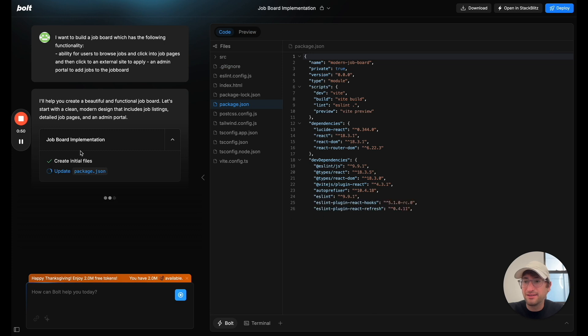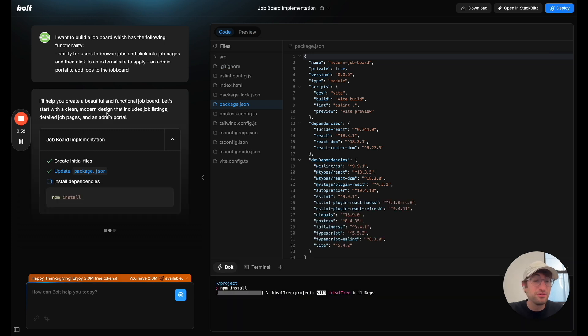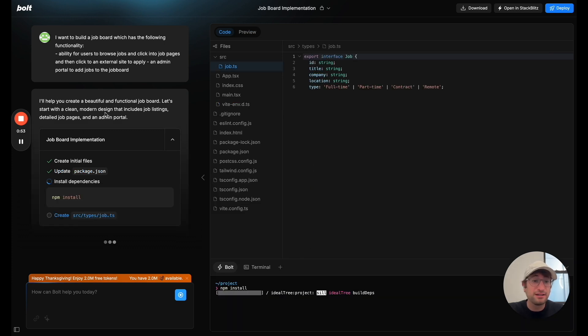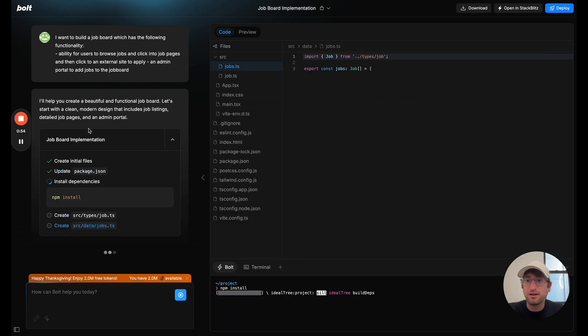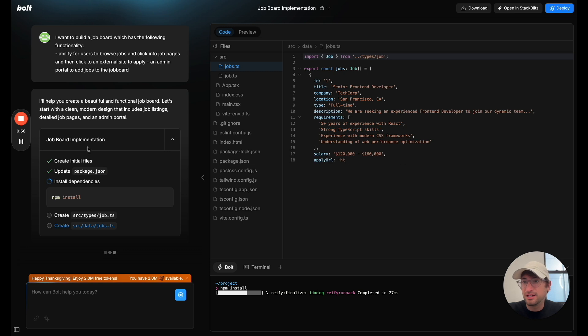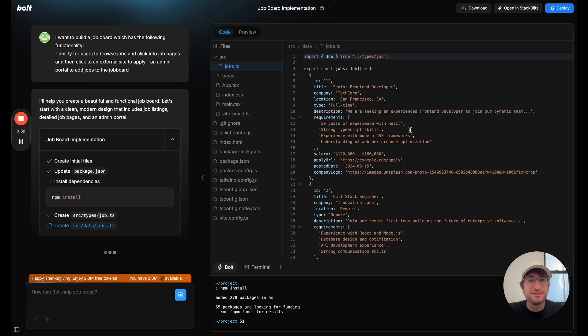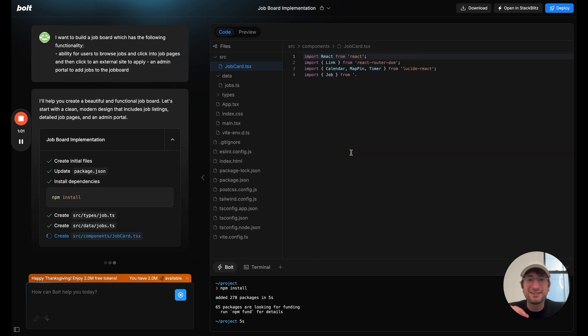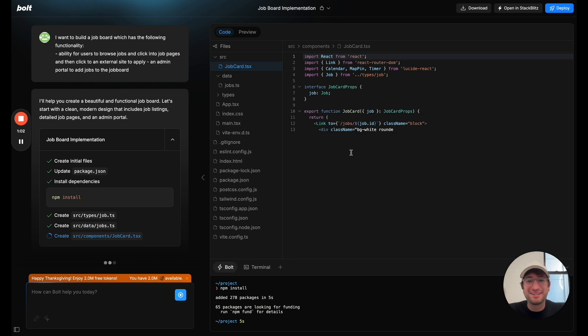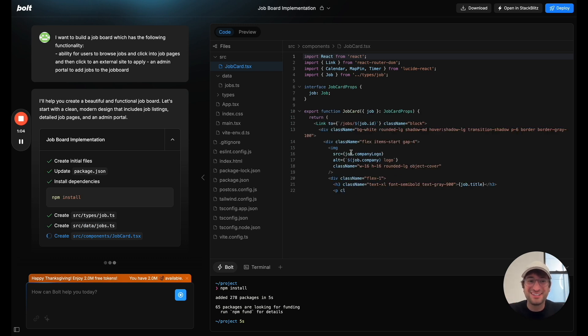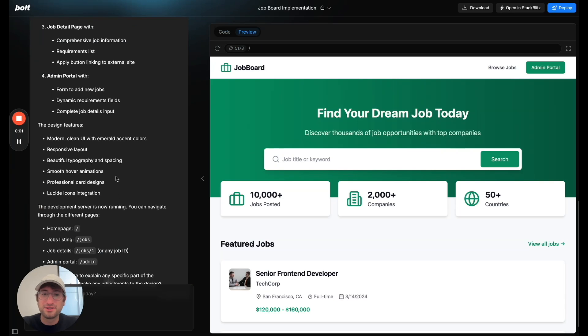And it's going to start by setting up all of the initial packages and dependencies. And you can see it's writing the code on the right side. I think they do a really good job of showing the code actually being generated.